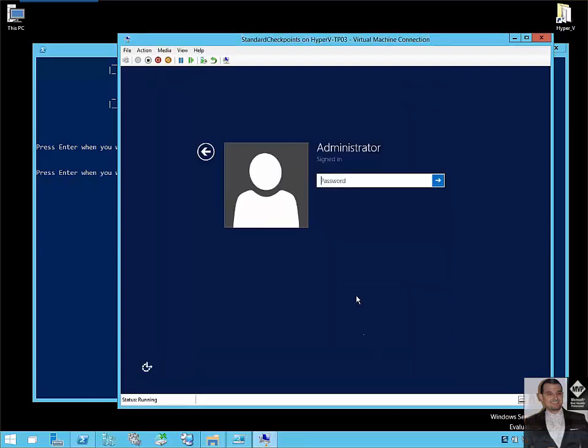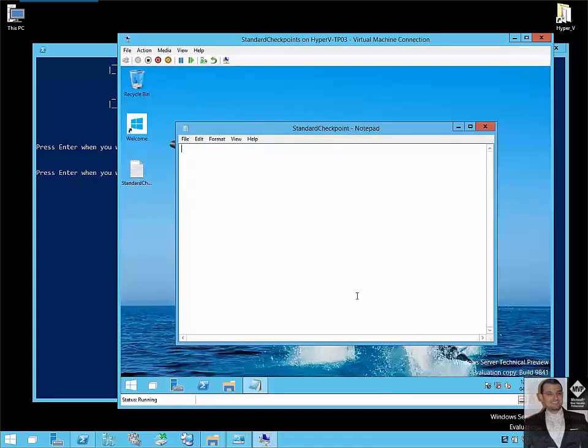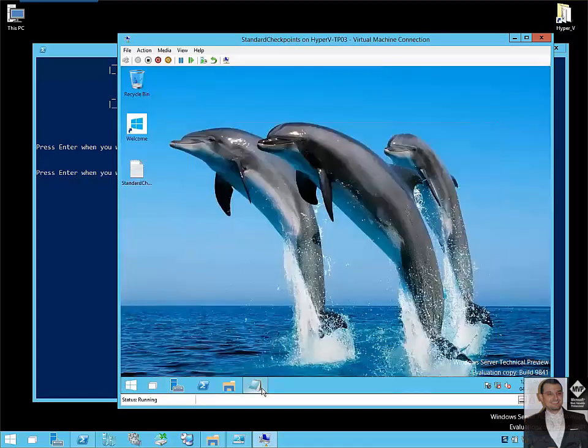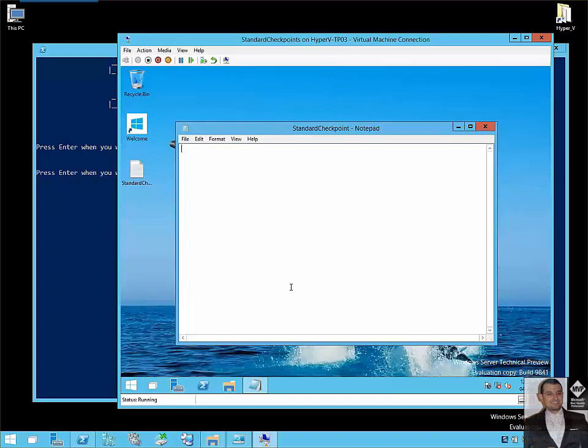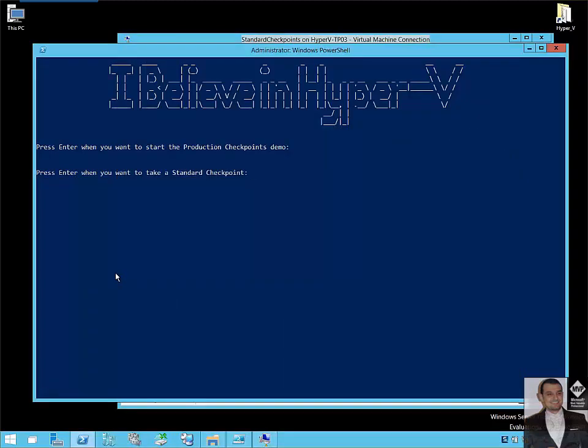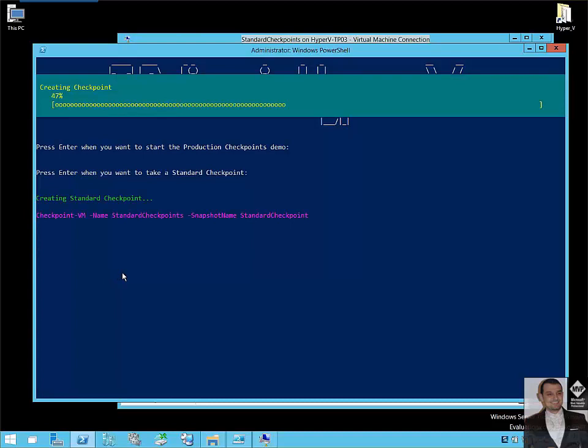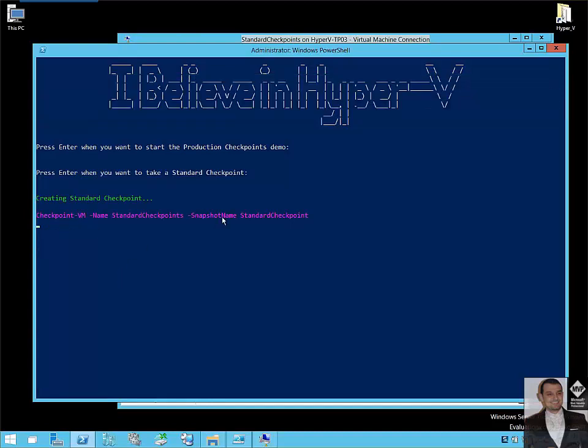So here the virtual machine configured with standard checkpoint, we will connect to it. Let's say I will type 'this is standard checkpoint.' Now I will take a standard checkpoint for this VM. See, same command, checkpoint dash VM, the name of the VM, snapshot name.